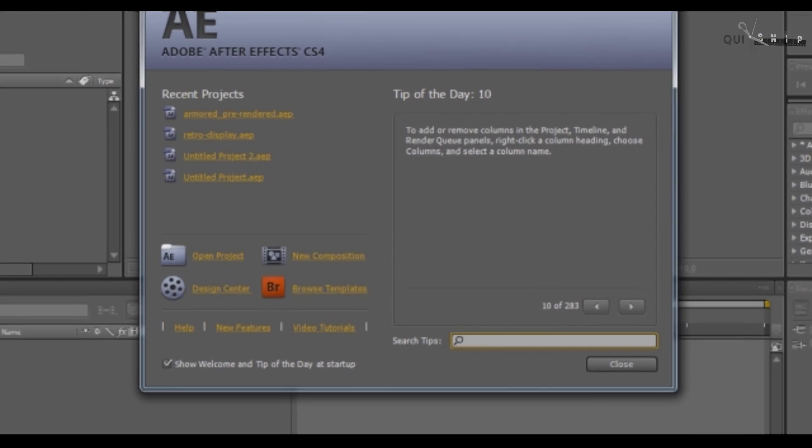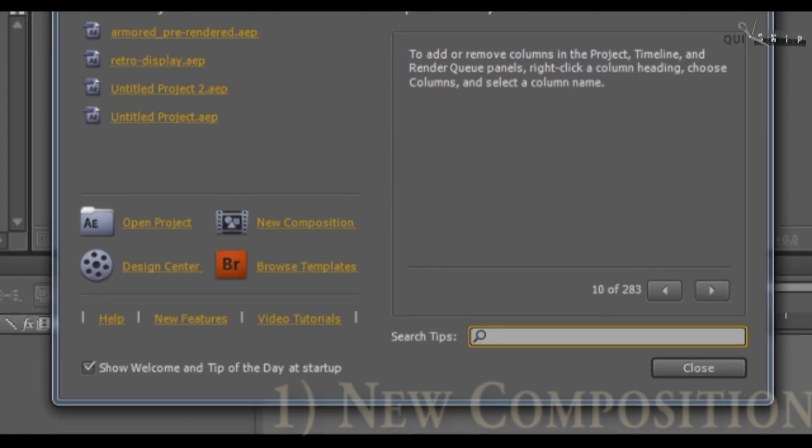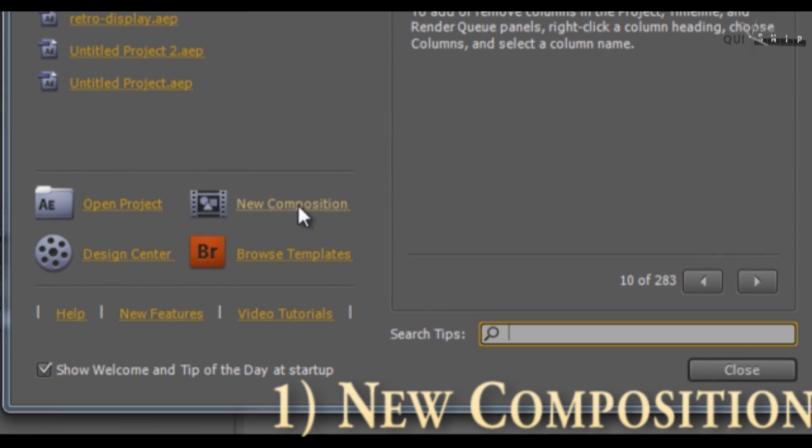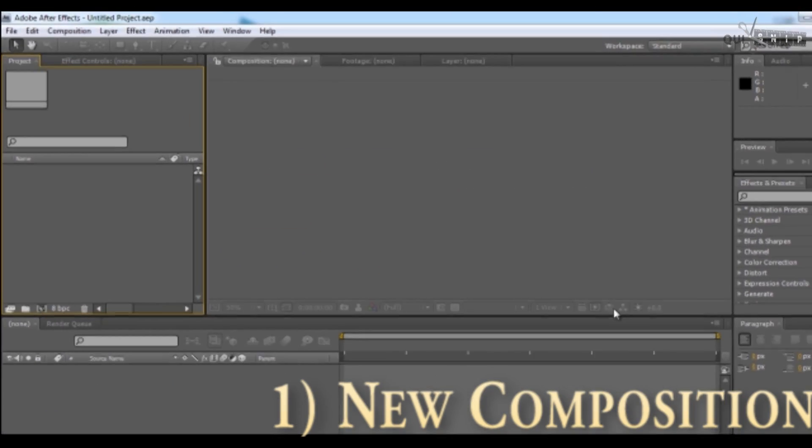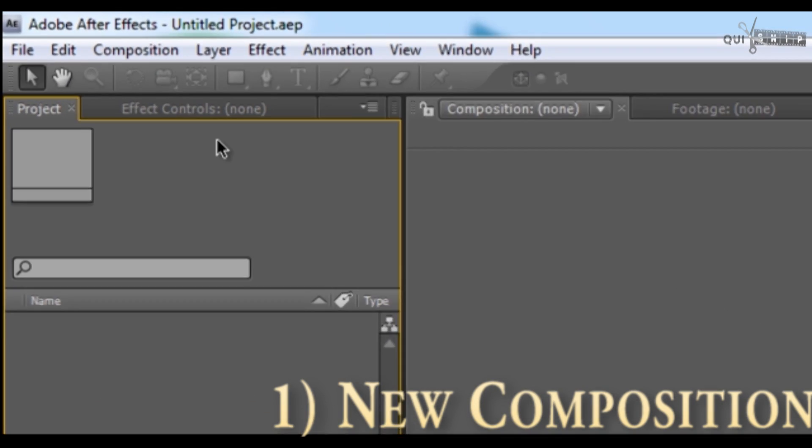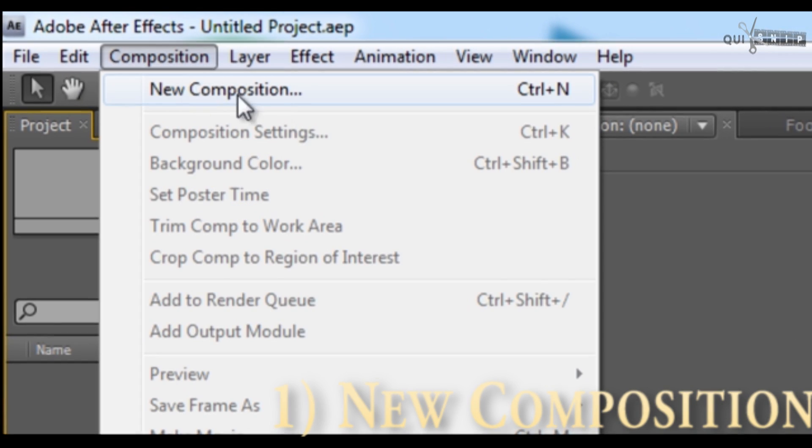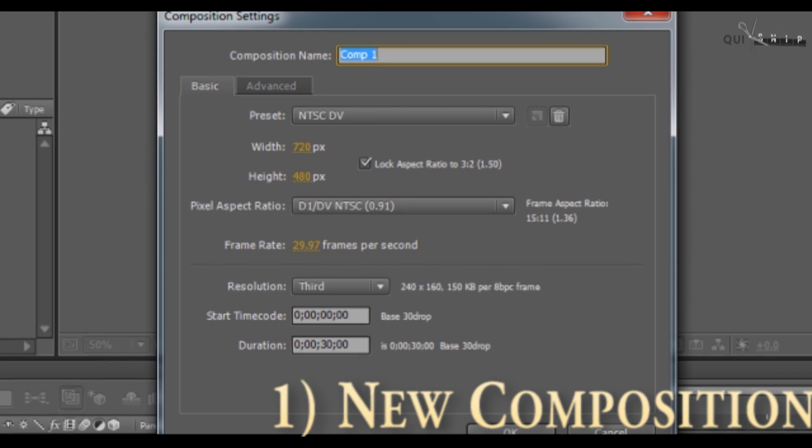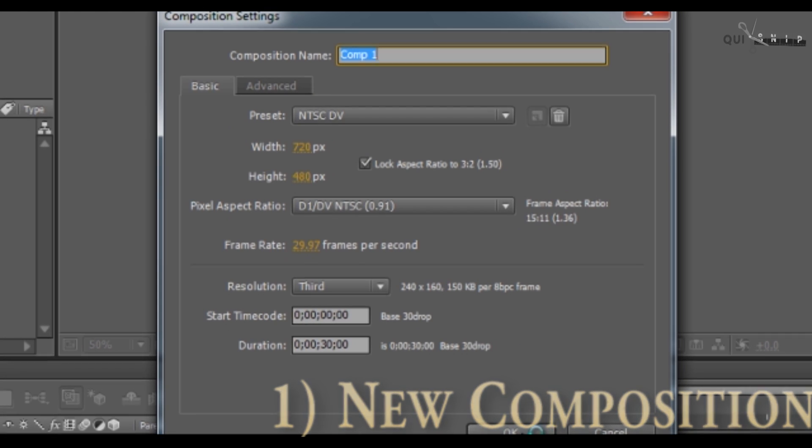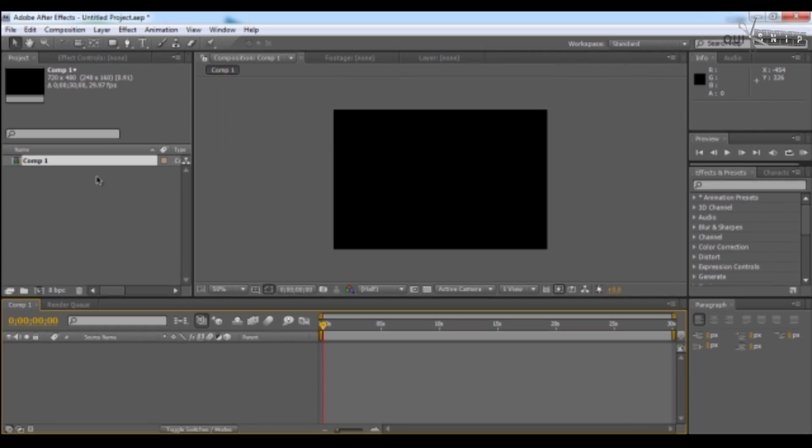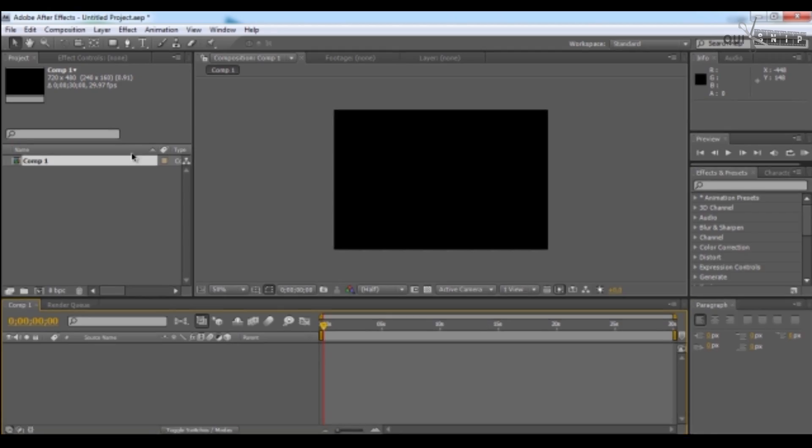So first of all, we need to make a new composition. You can select it here from the startup window, or go to the composition menu and select a new composition. You can choose any of your desired settings here, then click OK. Now that you have the composition ready, let's get started.